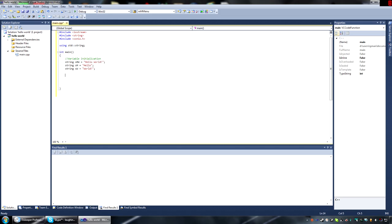Now, what we're going to do with these variables: the first one we'll just print out to the command window, and then we're actually going to add the second two together and print those out as well. To print, we use cout with the double angle brackets. Everything you print that's not going to be a variable has to be within quotation marks. Since we're printing a variable, we just go cout << hw, then endl to end that line and start another. If you don't have the endl, everything smashes together on a single line.